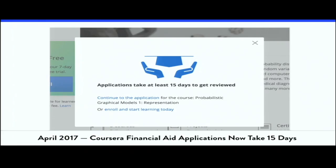They also clamped down on financial aid. Before, they were very liberal with financial aid applications. But after this change, it now takes 15 days to approve a financial aid application, and you also have to write a 300-word essay before you can apply.